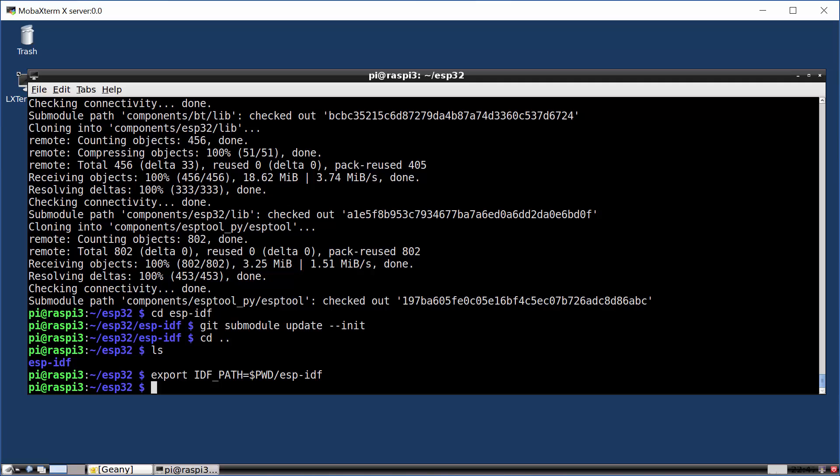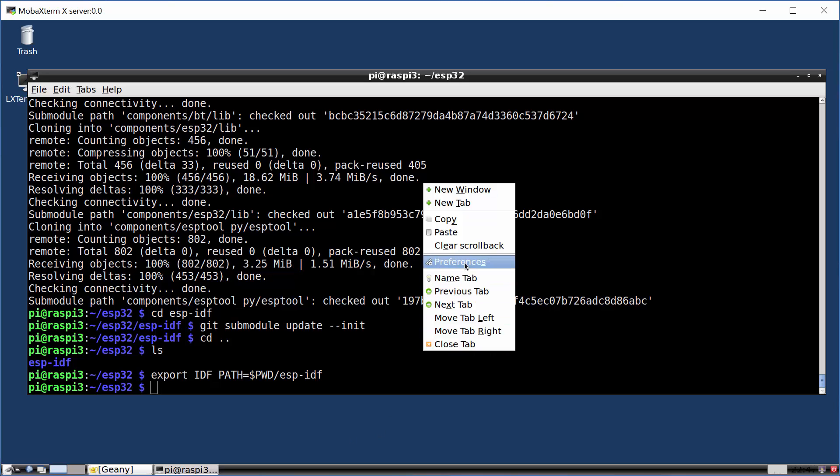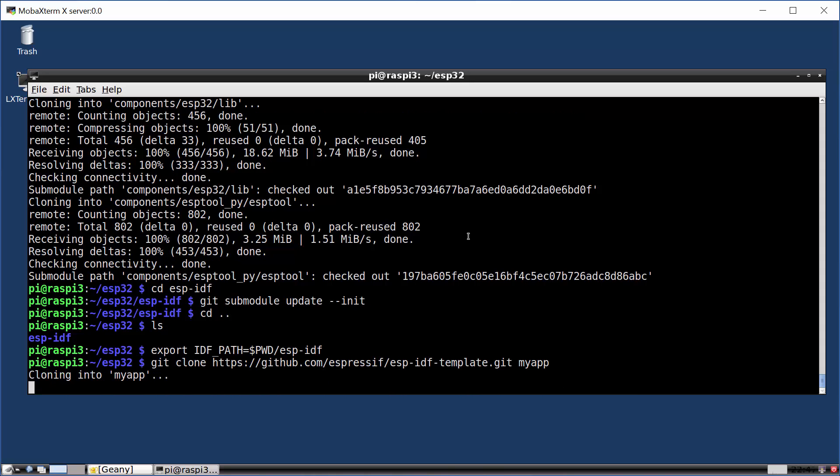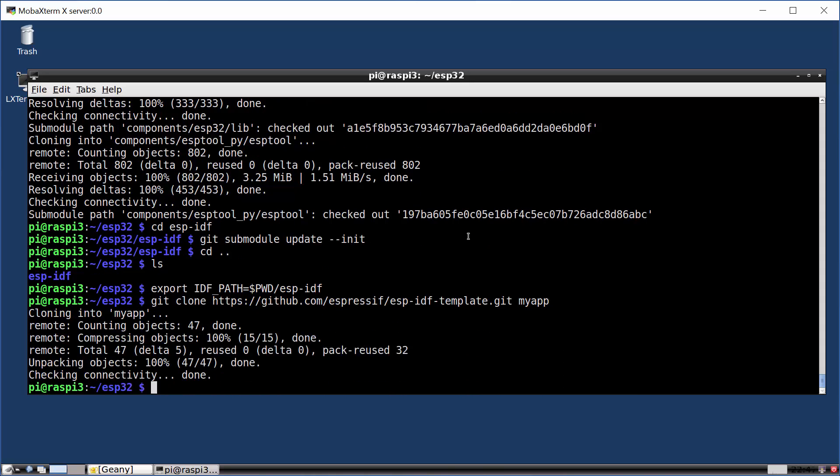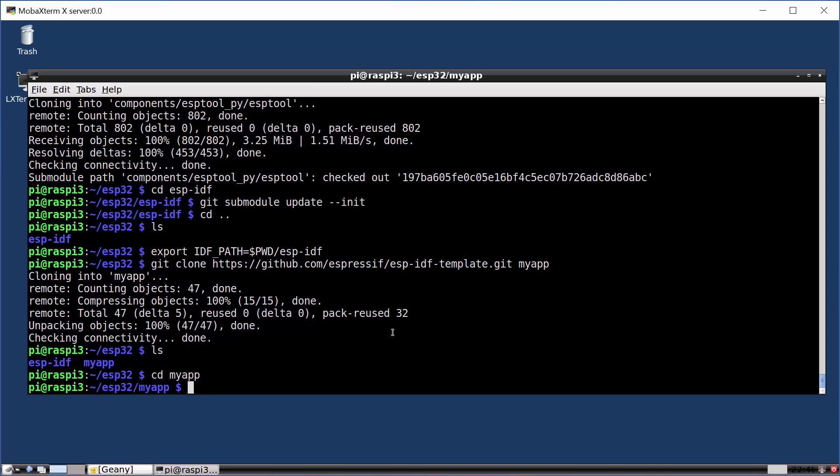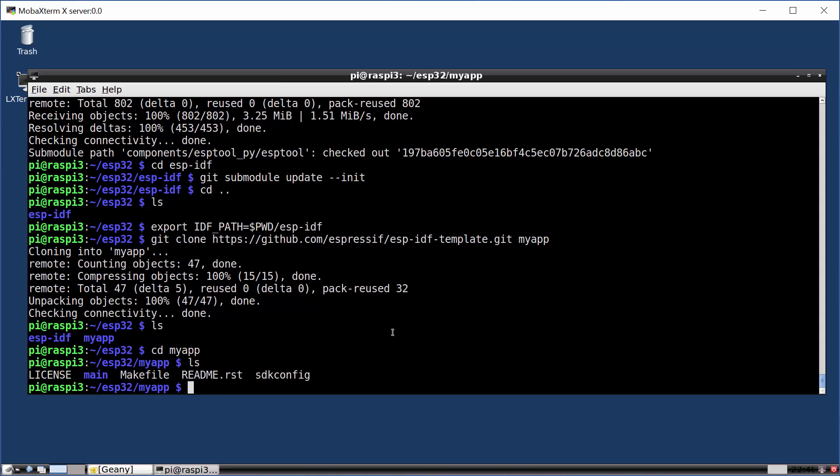So the way we build an application is we clone the Espressif sample template application. I'm going to call my application MyApp. We clone this and it's not very big. And once it's downloaded, we now have a folder corresponding to whatever it was I named it. We go into the MyApp folder. There's a build system in here. And the first thing we usually do is run make menu config.